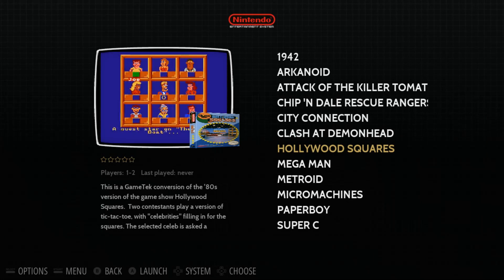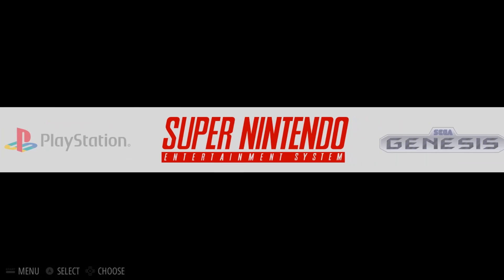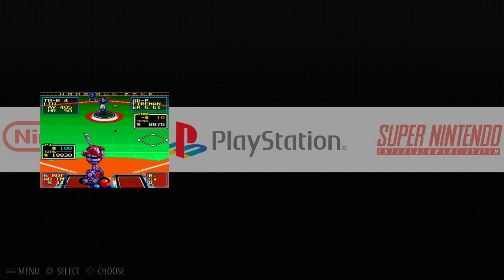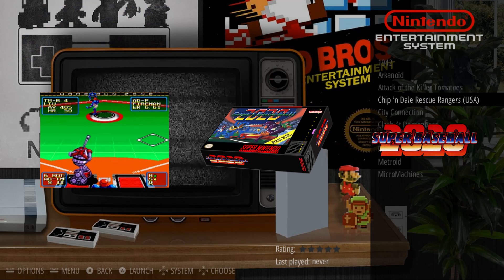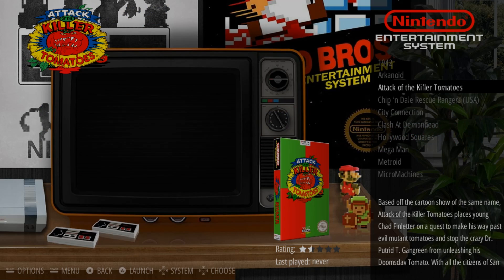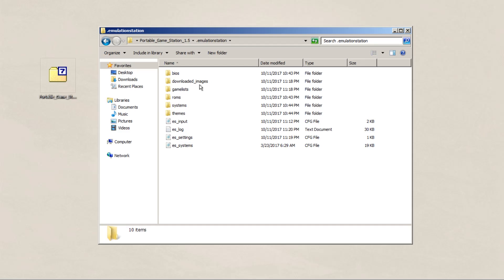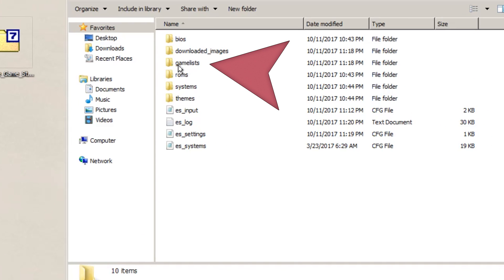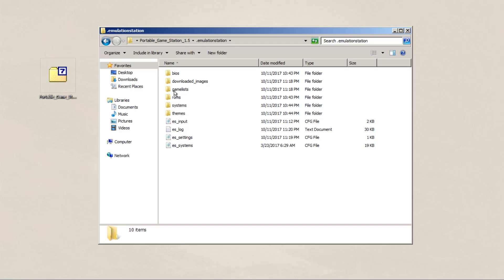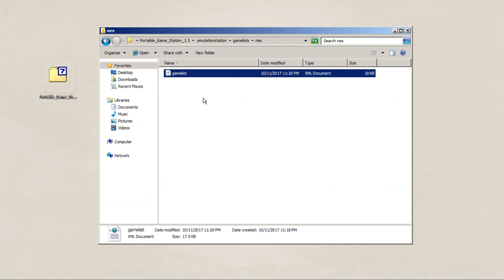Since we're going a little bit more advanced, we're going to take a look at how to add our own video previews, box art, and wheel art to our Emulation Station build. In order to do this, we have to understand the directories that Emulation Station works from. The most important ones to consider are the ES Systems Notepad file, your games lists, and your systems. Since we're going with box art first, we're going to take a look at our game lists.